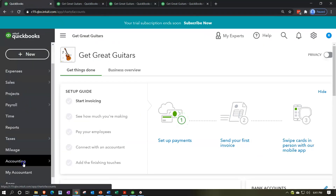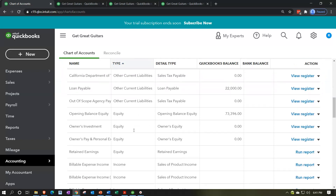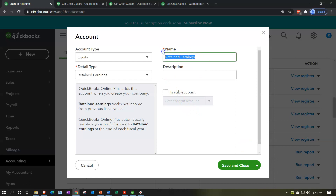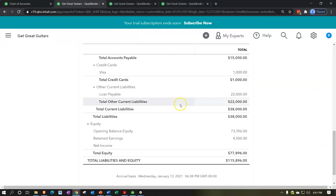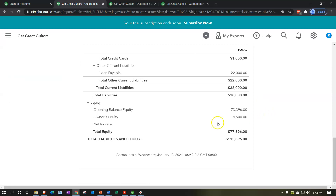Let's go to the chart of accounts — down to Accounting, then the chart of accounts, and scroll down to the equity accounts. Retained earnings — let's rename it to something more sole-proprietor-ish. I'll call it 'Owner's Equity.' Save that. Then go back to the balance sheet and refresh the report. Now it shows Owner's Equity — that looks better.